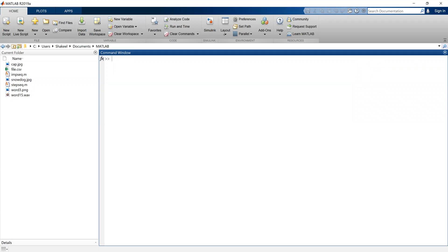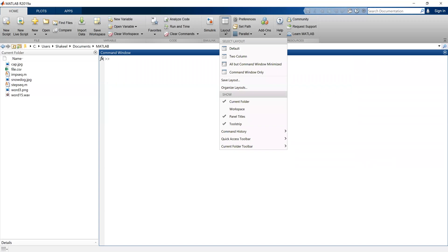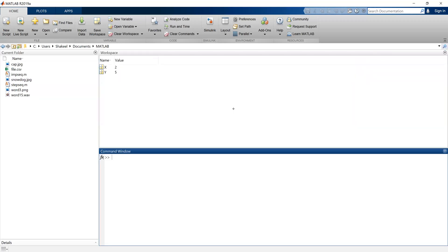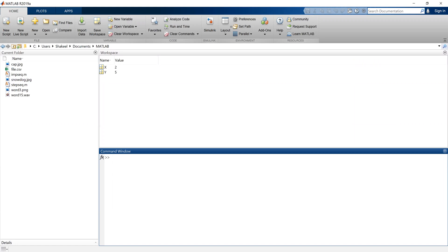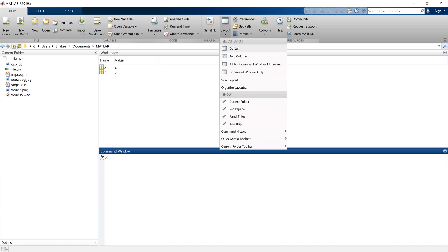Now to make these windows appear, what I can do, I can click back on the workspace. Now the workspace window appears. Now you can see the default view of this appears something like this.